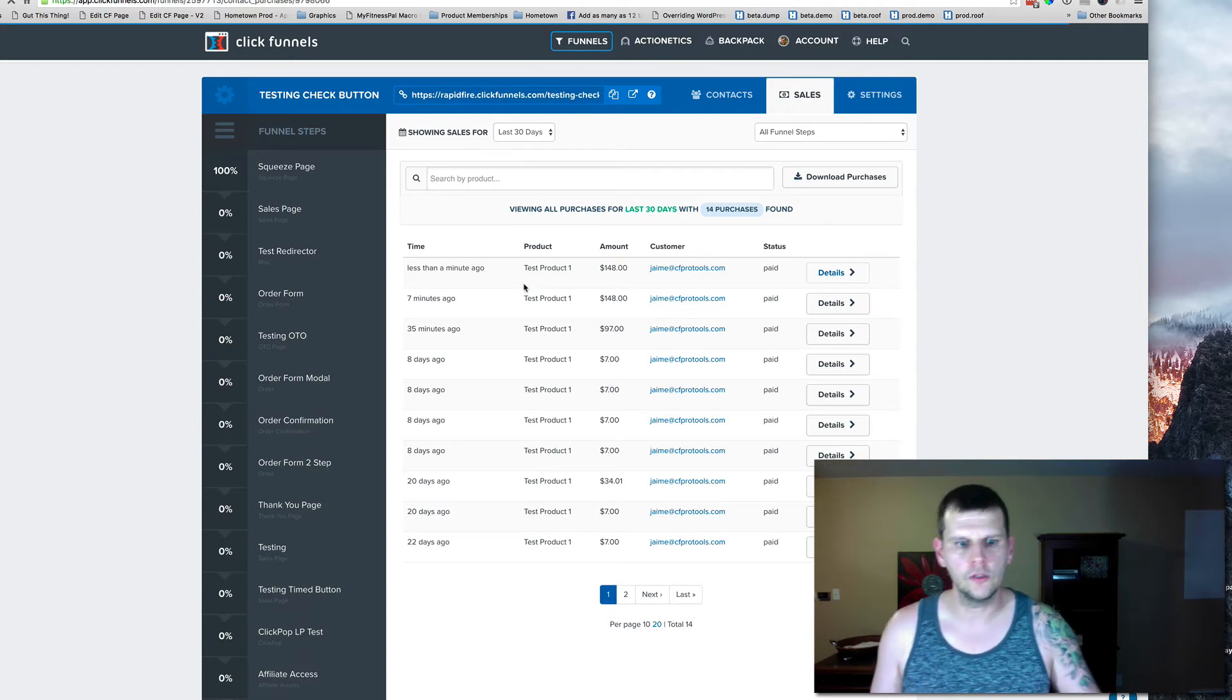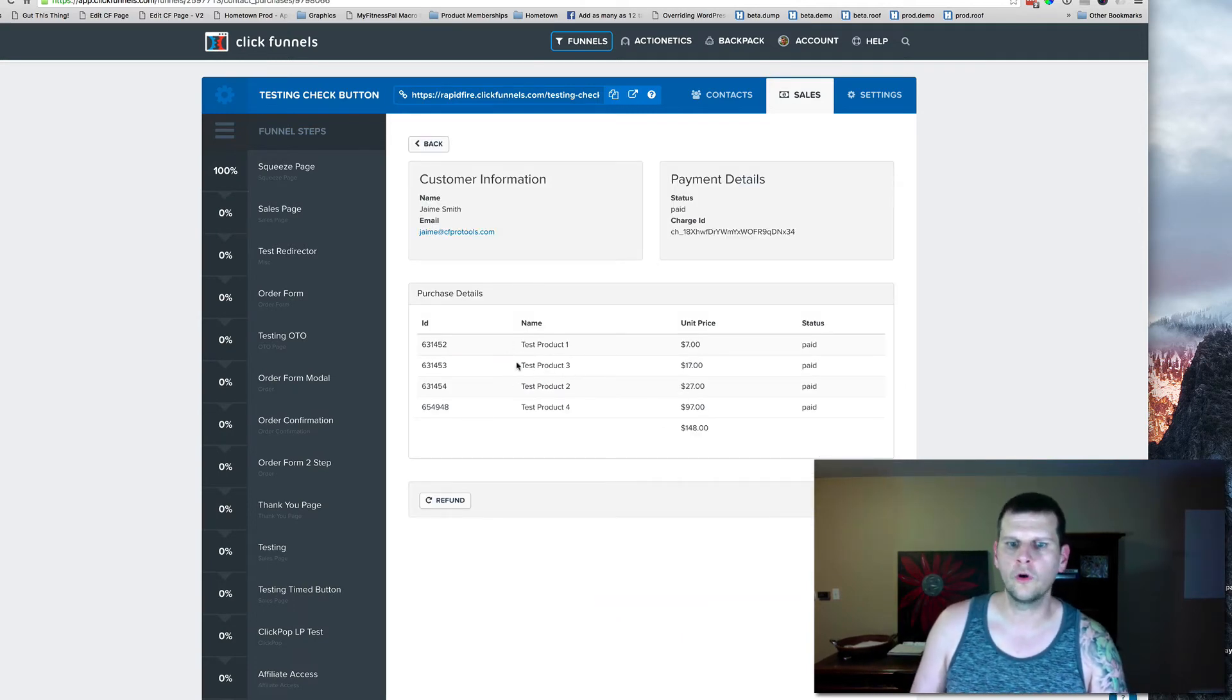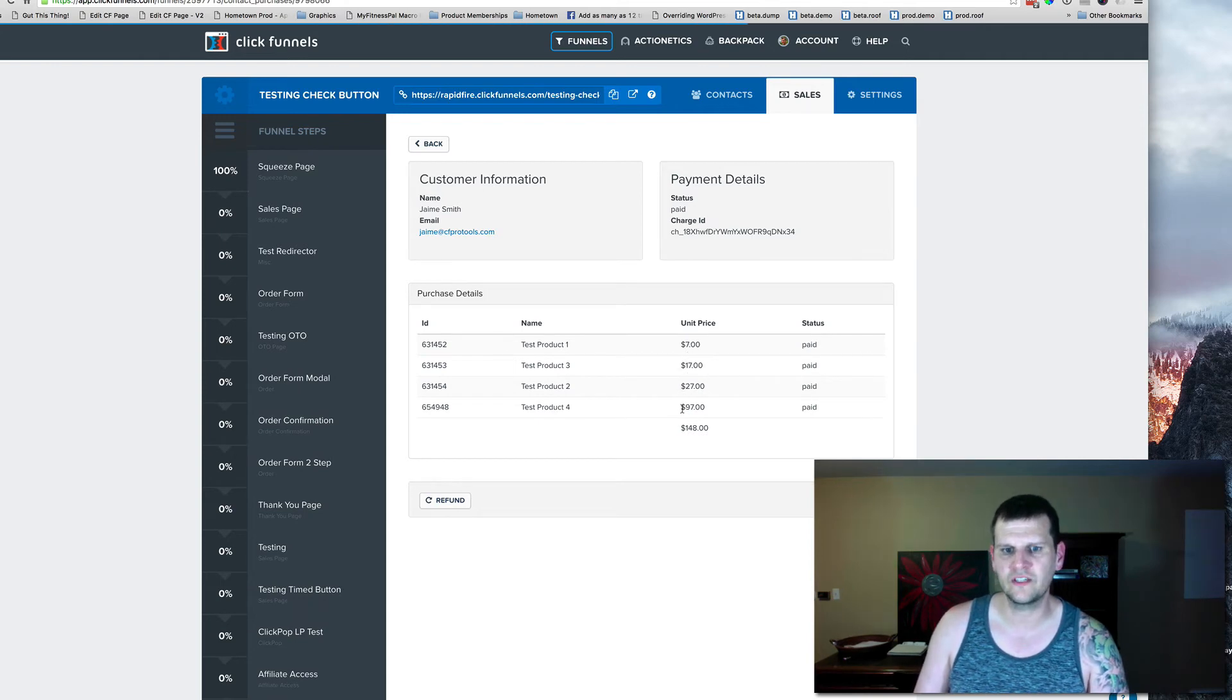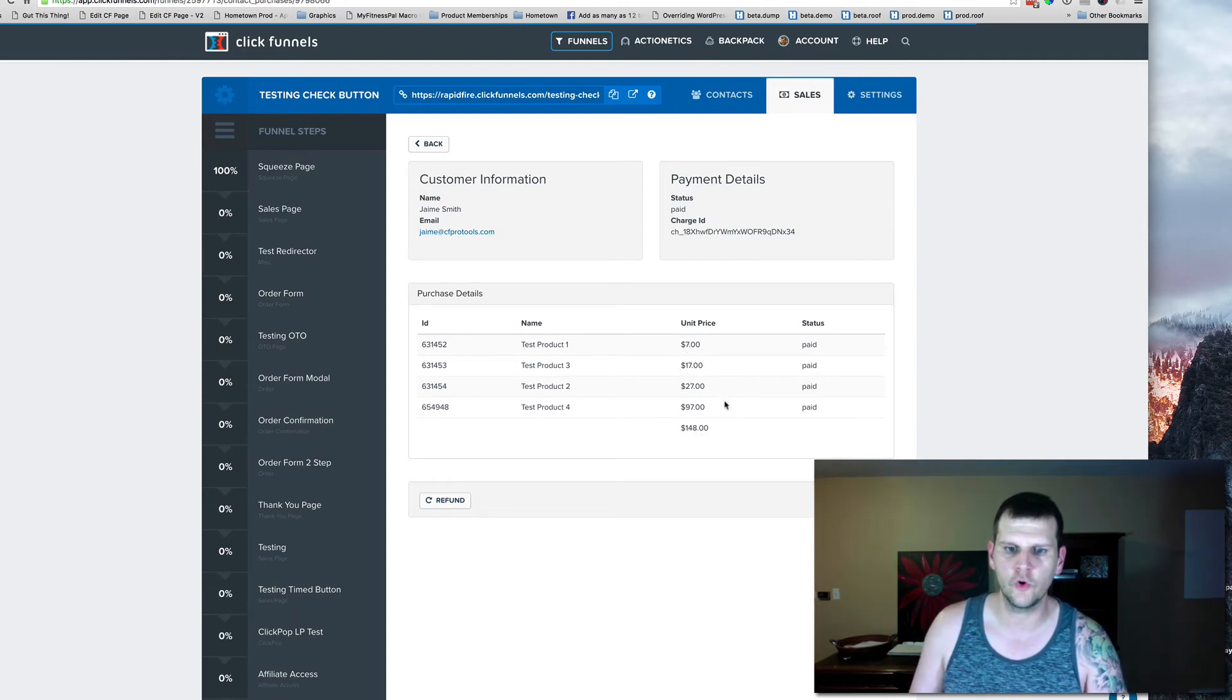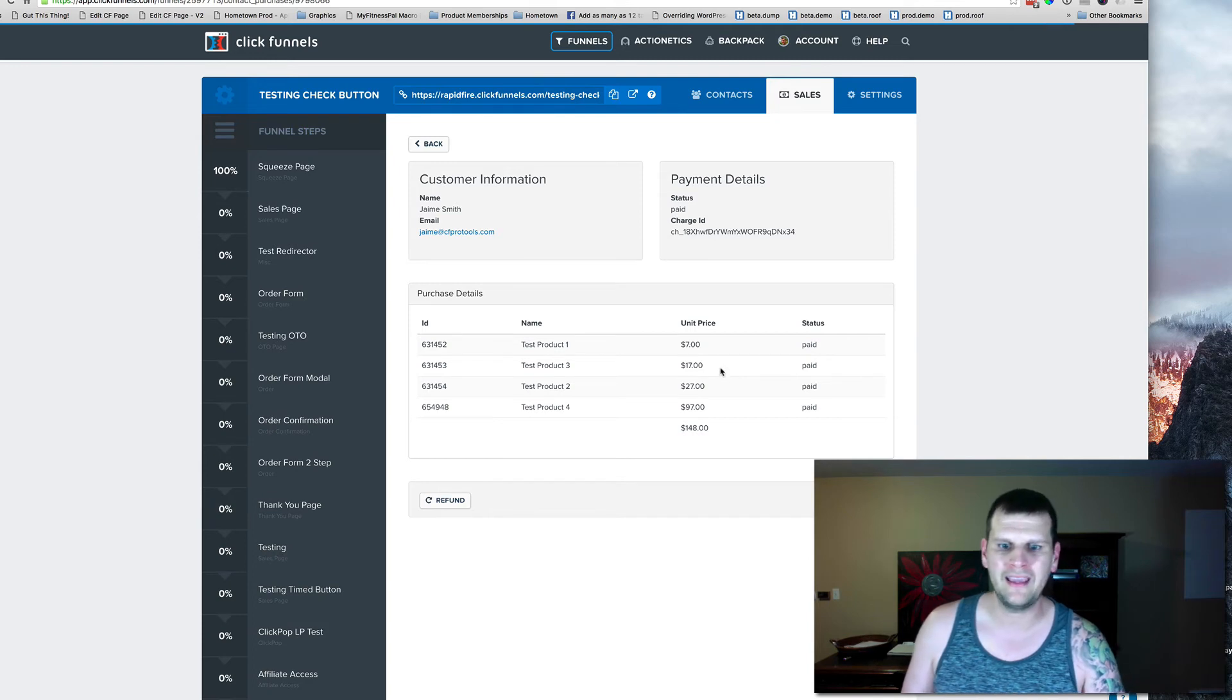Let's take a quick look at that order, and that order includes four products, $7, $17, $27, and $97 for a total of $148.